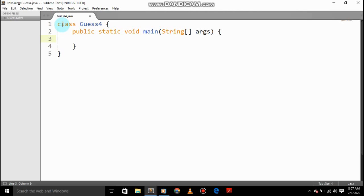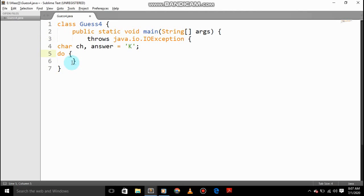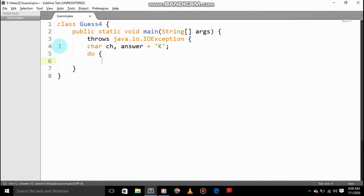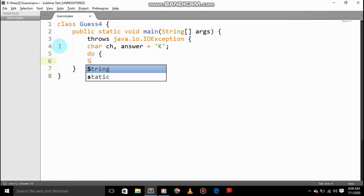And within, we'll throw java.io.IOException, then char ch, char answer equals K, capital K. Okay, let's save this.